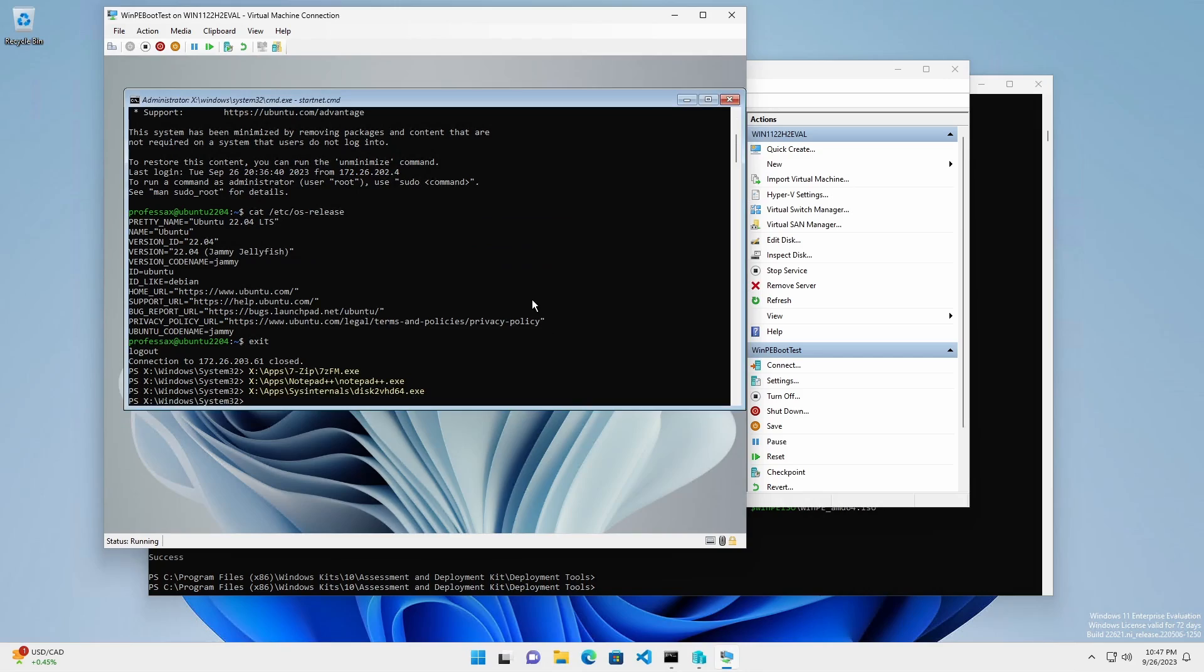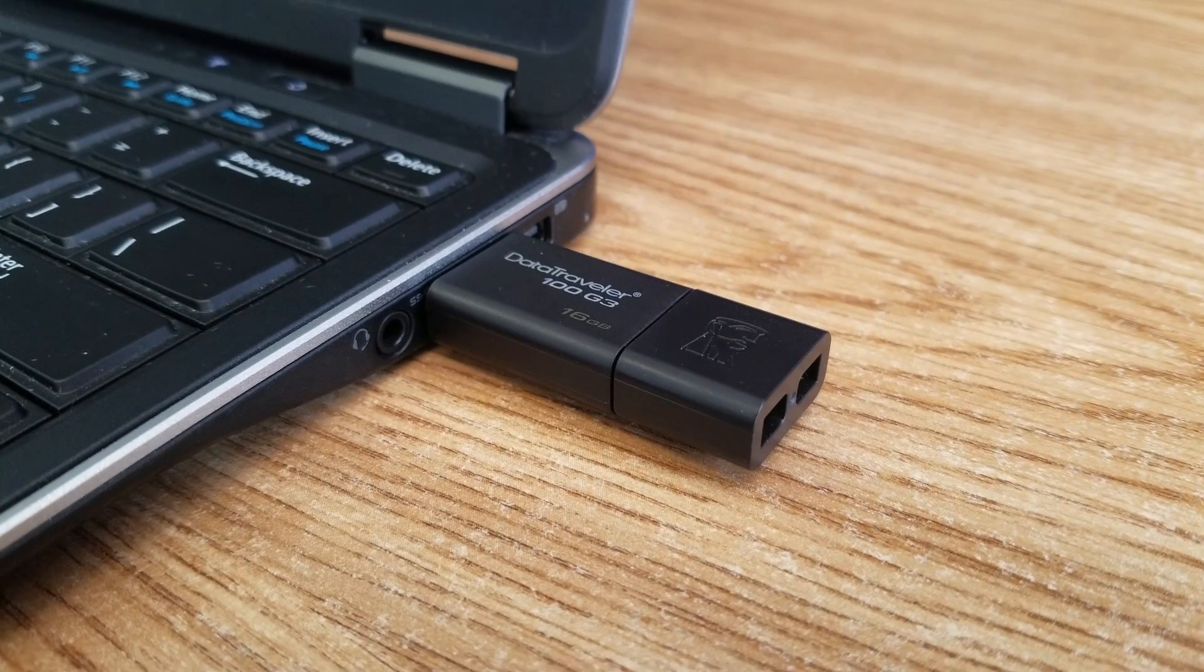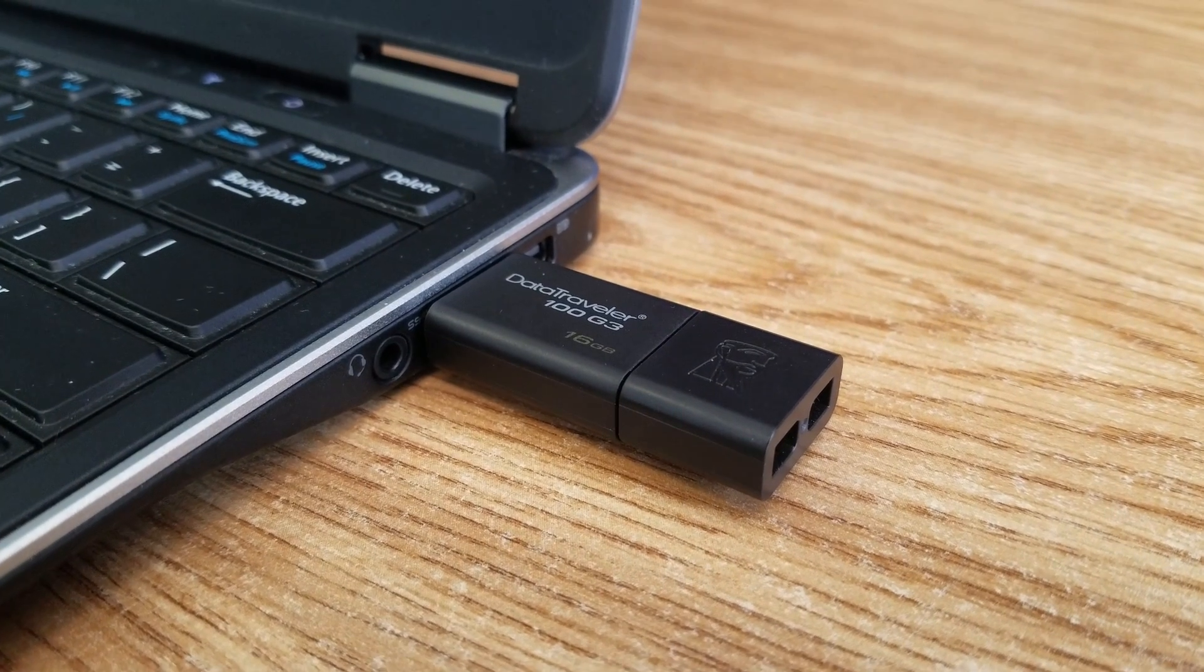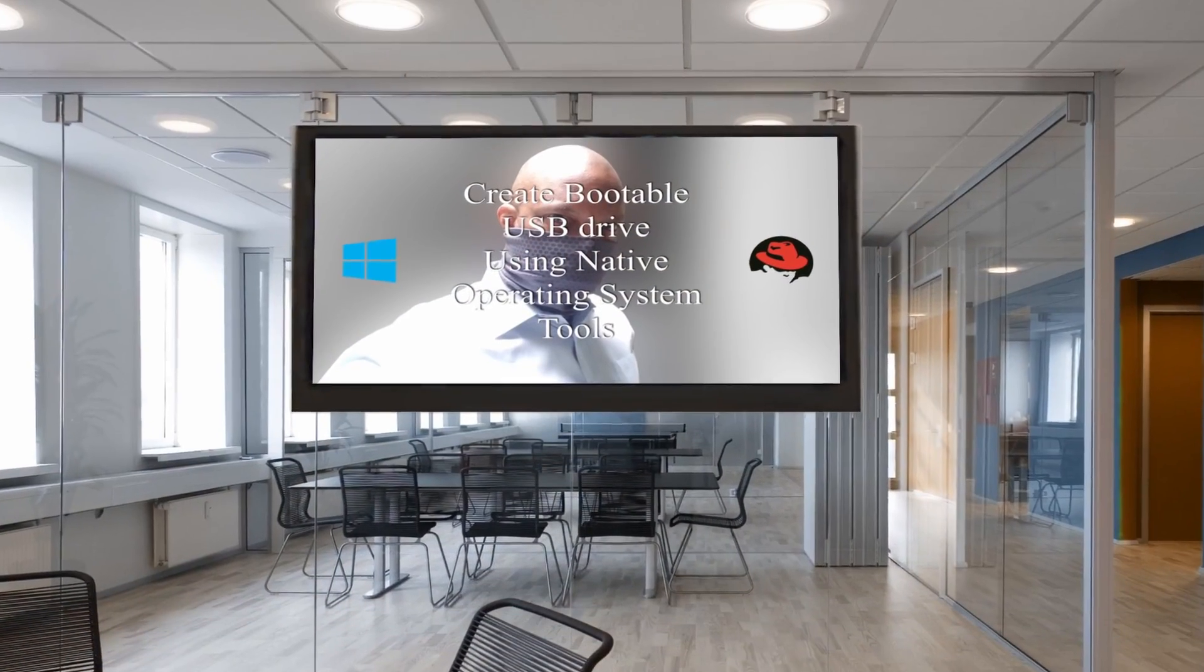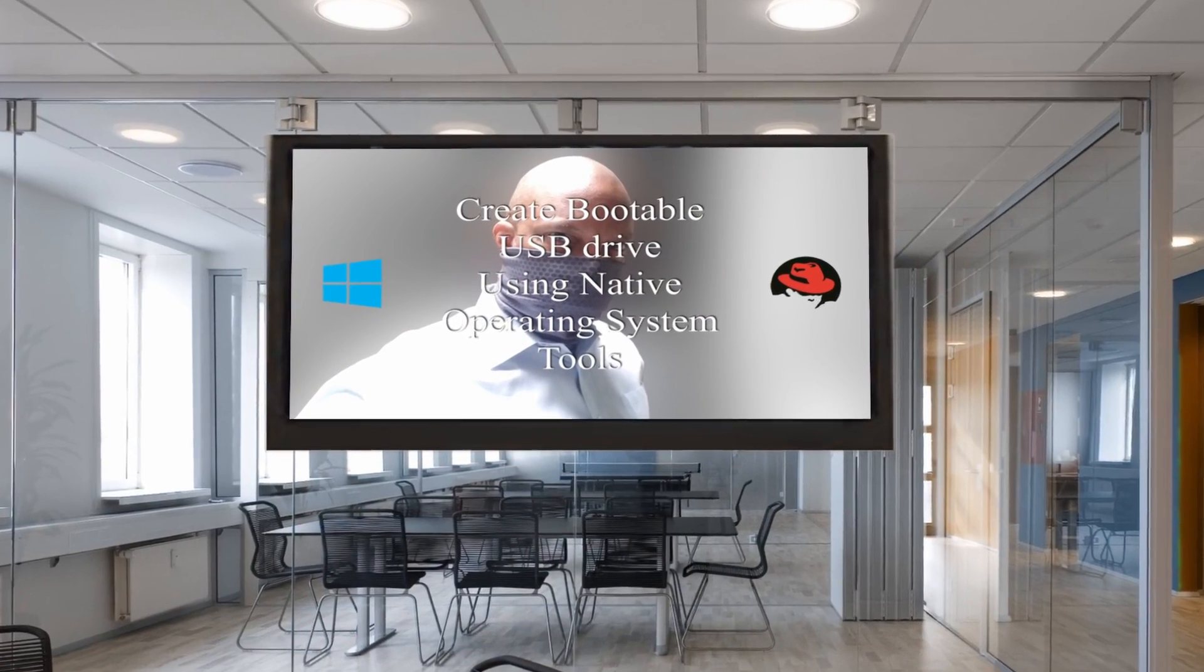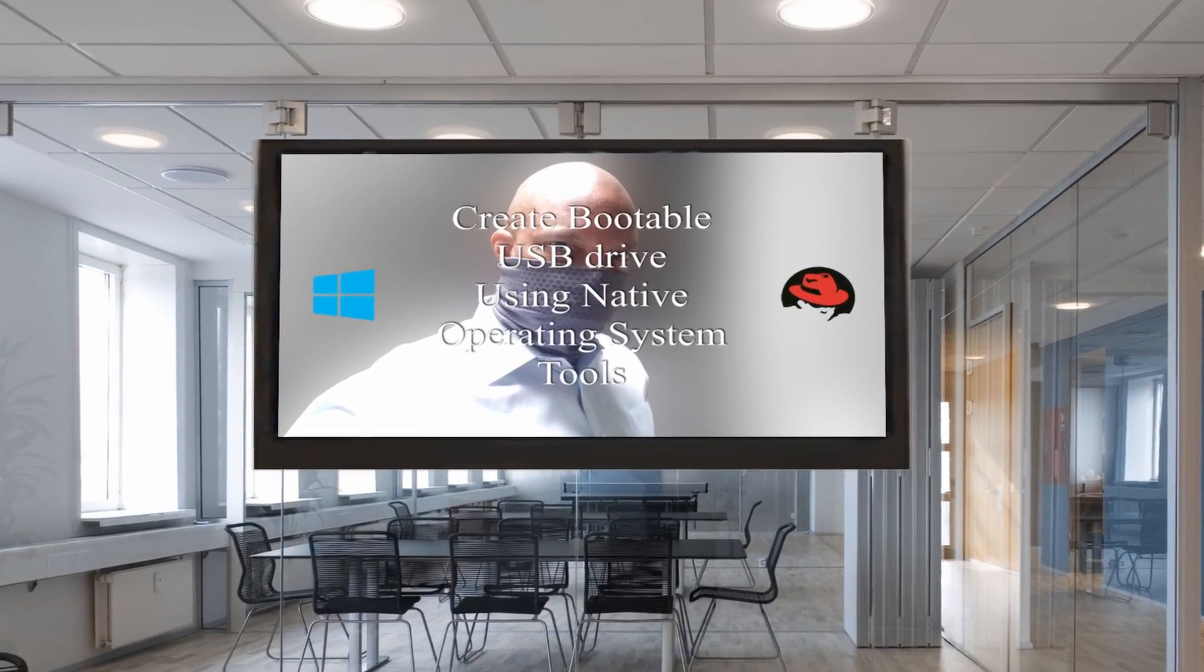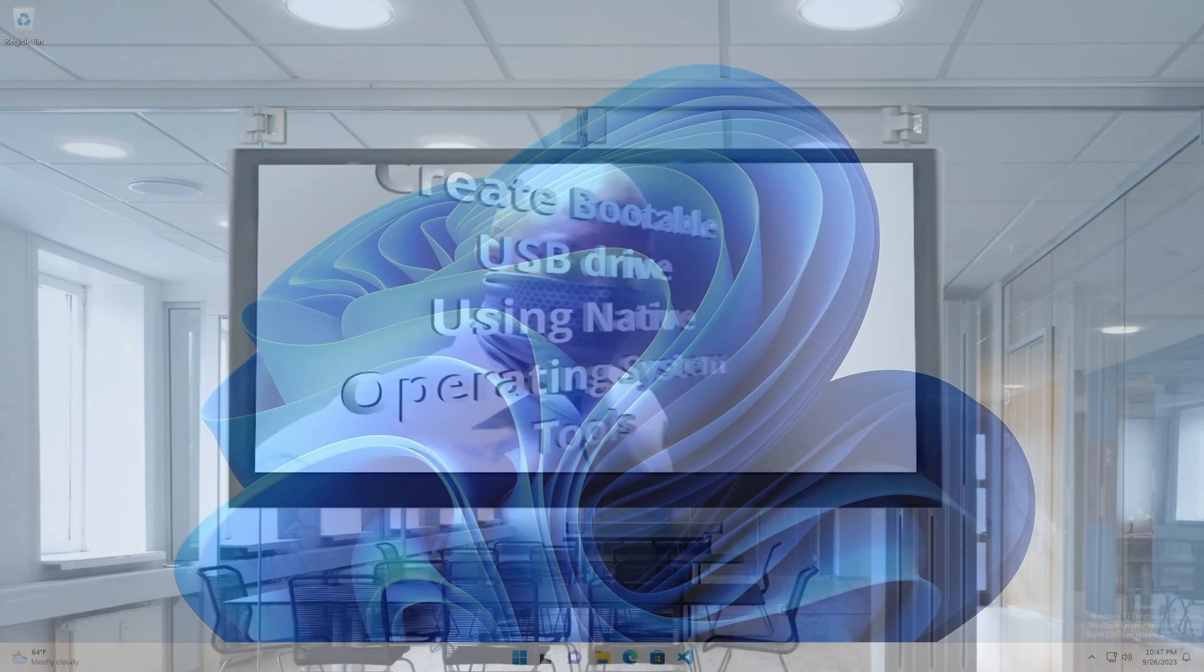To create a bootable USB using native Windows tools, see the video, Create bootable USB drive using native operating system tools.